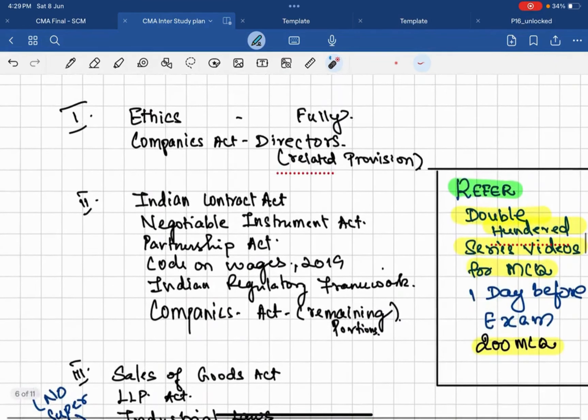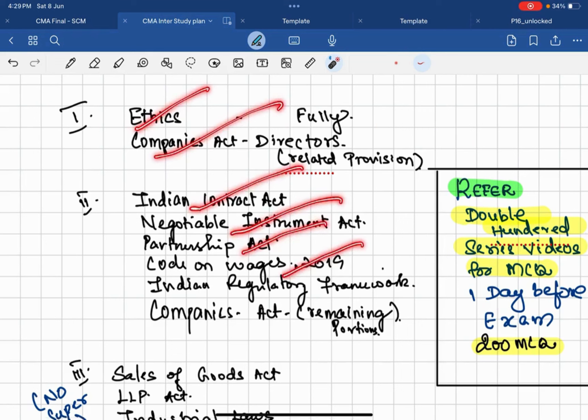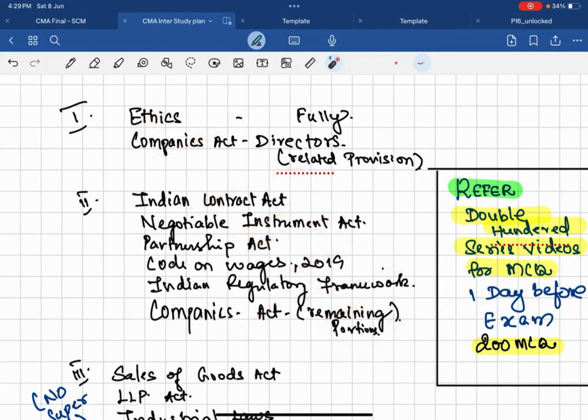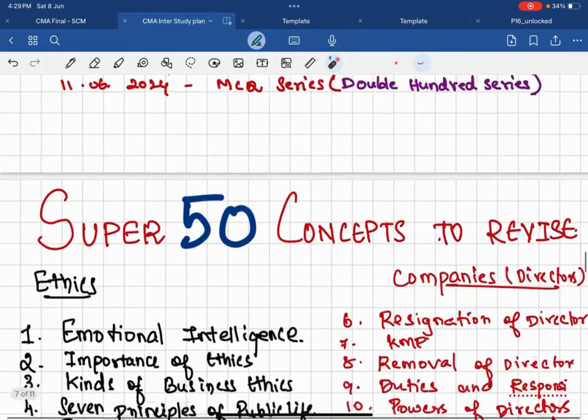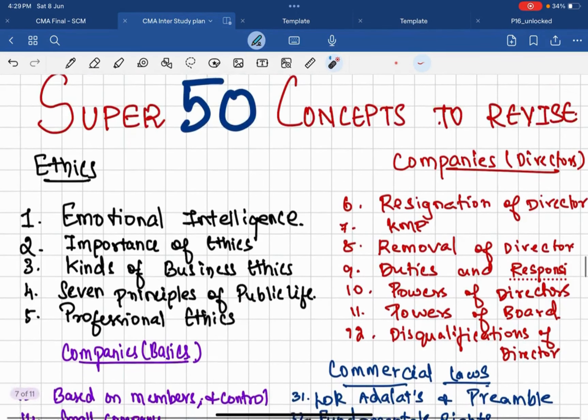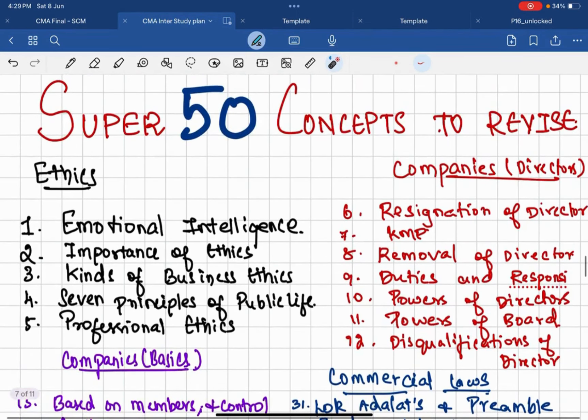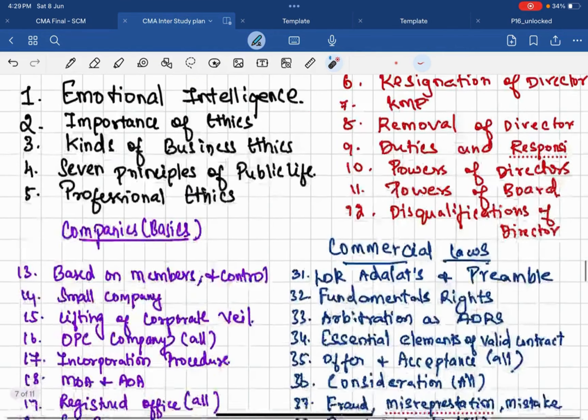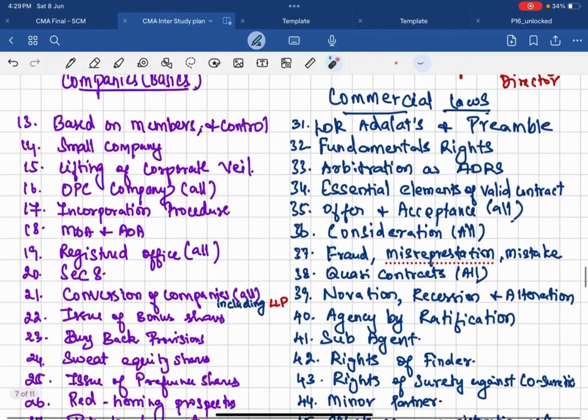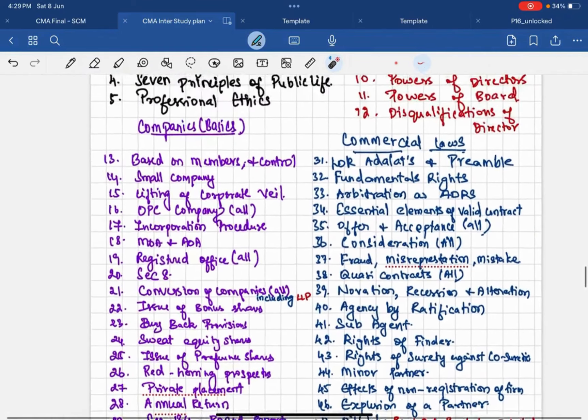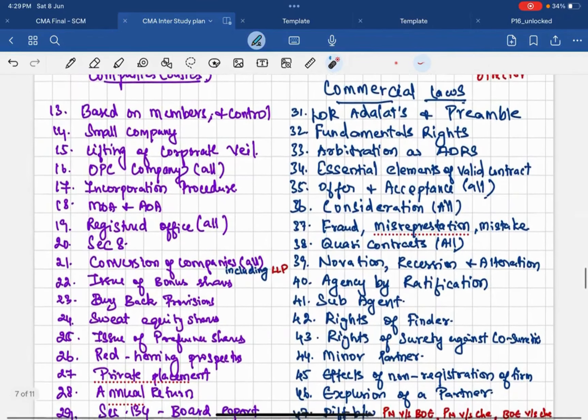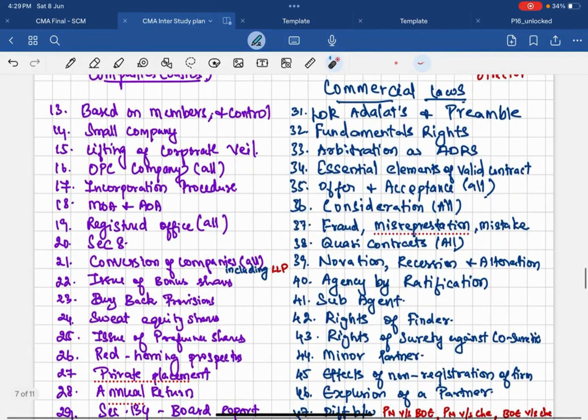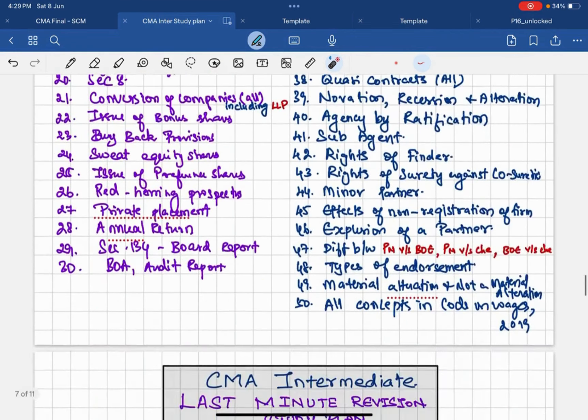If you see on that part, this ethics covered, Companies Act covered, Indian Contract, Negotiable, Partnership, Code on Wages, Indian Regulatory, Companies Act remaining promotion. That's it. All the two categories has been covered in the Super 50. Those who want to take a screenshot, just quickly take the screenshot of the Super 50 first part. I hope it is done. Next, just pause the video and take this Companies provision. Then take the final part.